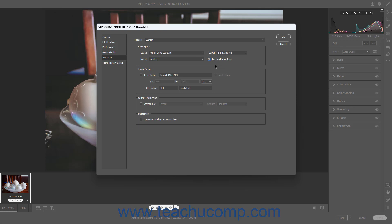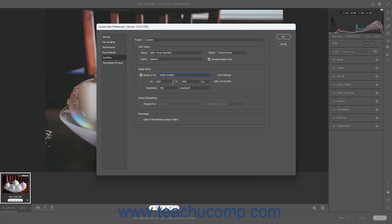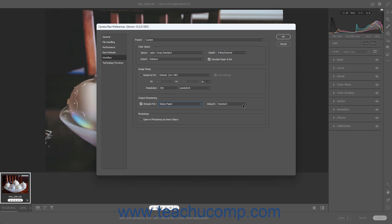To resize files by default, check the Resize to Fit checkbox in the Image Sizing section, then use the adjacent dropdown to select the desired resizing method and fill in the values that appear below. To prevent enlarging the file when resizing, check the Don't Enlarge checkbox. To set the default image resolution, type a value into the Resolution field and use the adjacent dropdown to specify pixels per inch or per centimeter. To sharpen files based on their output destination by default, check the Sharpen For checkbox, select the final output destination from the adjacent dropdown, then use the Amount dropdown to set the amount of output sharpening. To open files in Photoshop as Smart Objects by default, check the Open in Photoshop as Smart Objects checkbox in the Photoshop section.